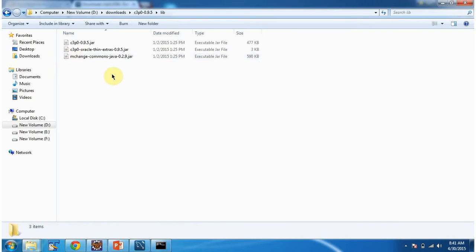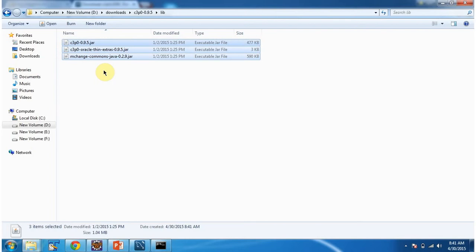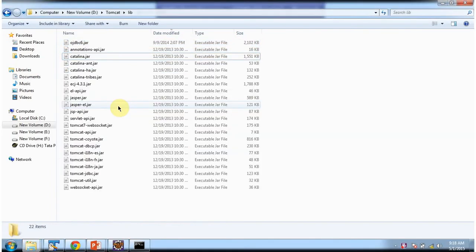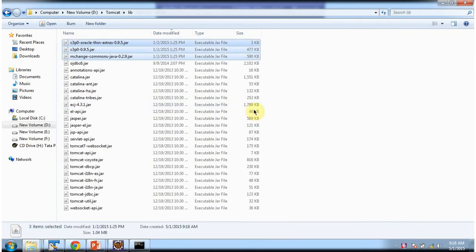Inside the lib folder you can see the C3PO-related jars. Copy them and place them inside the Tomcat lib folder. We also have to place the ojdbc6 jar, because we are communicating to the Oracle database.